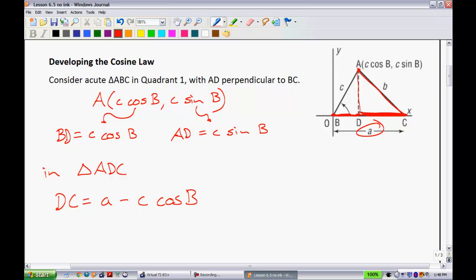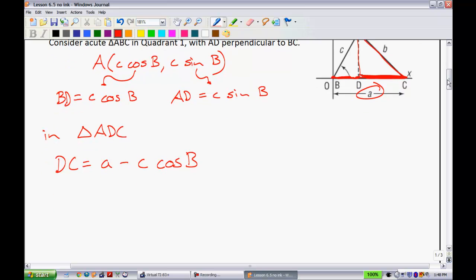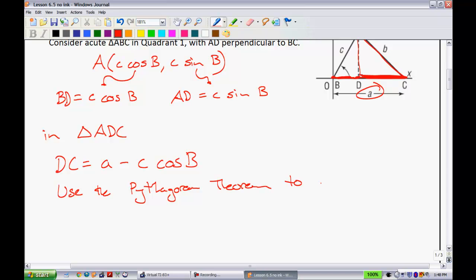Once you have that information, what we can do is solve this and try to determine what side B is. Now that I have this information, we're going to use the Pythagorean Theorem to determine B.